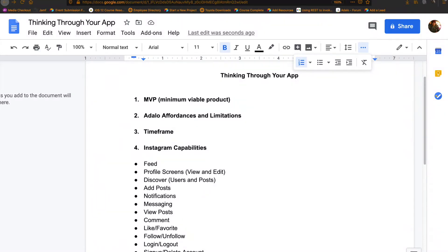Hey, everyone. Welcome to Module 2. This module is all about establishing your app capabilities and thinking through your app.